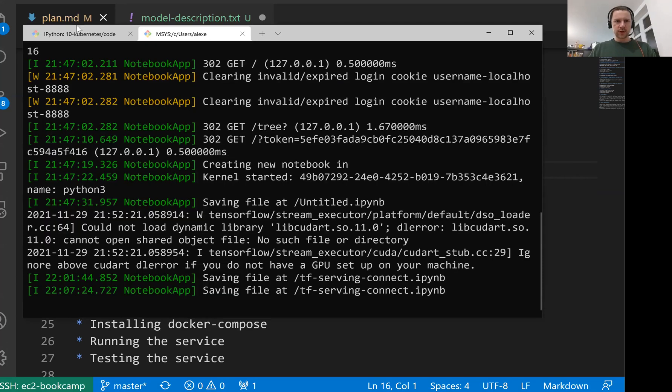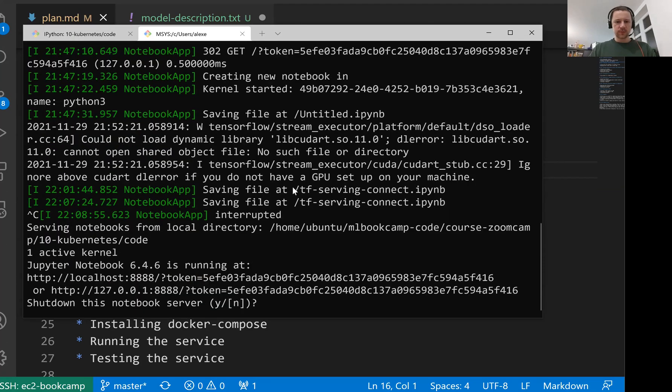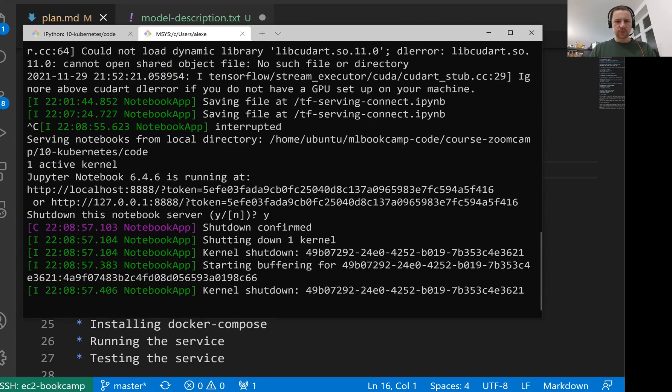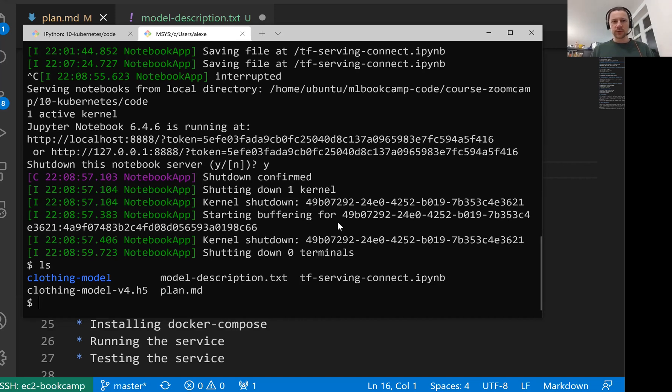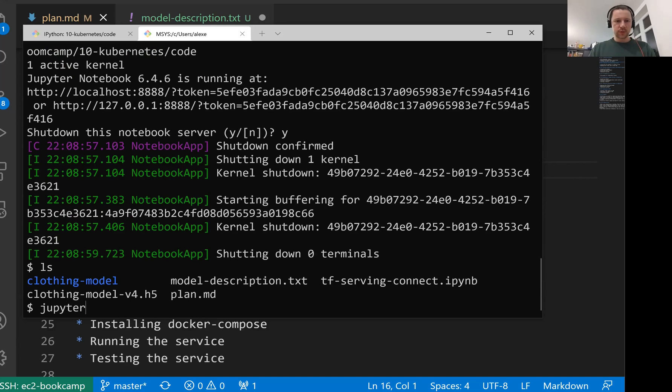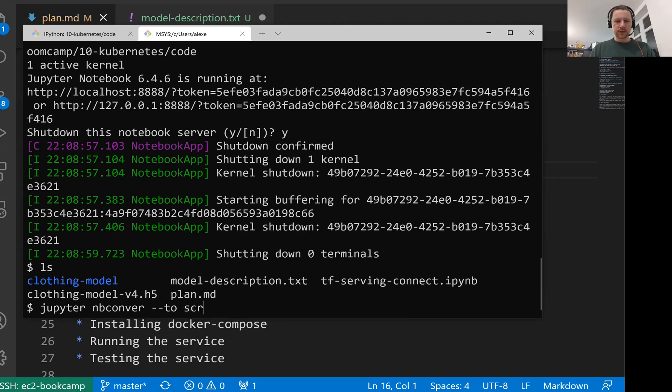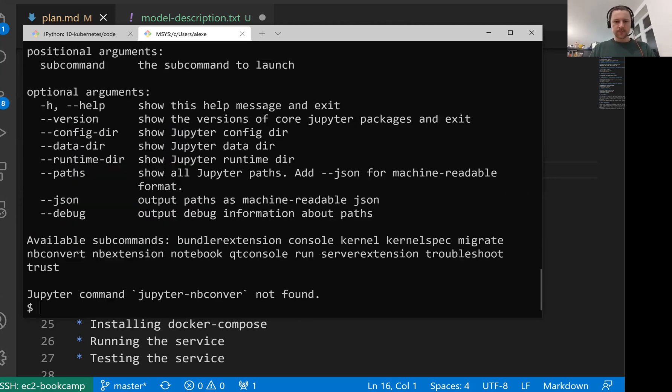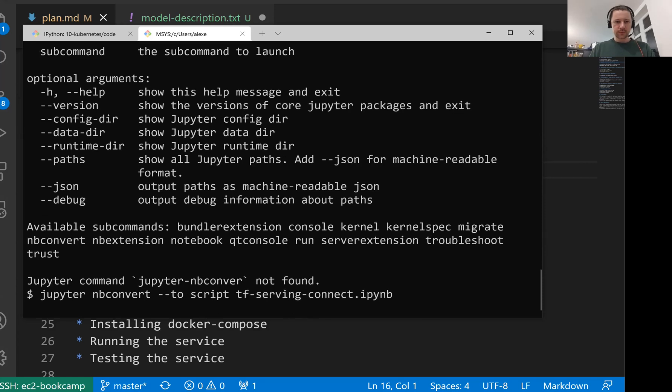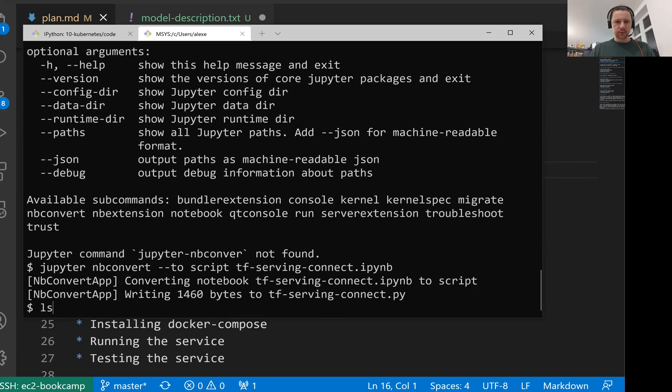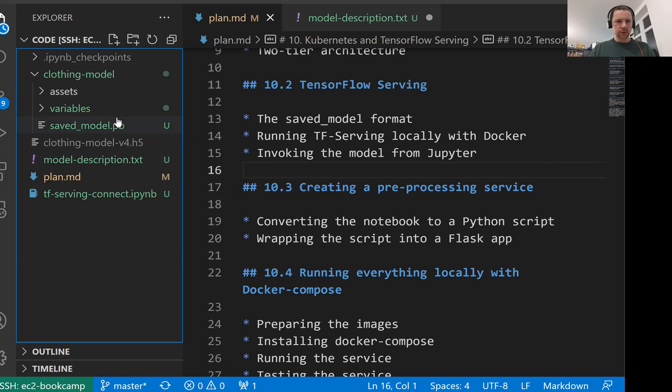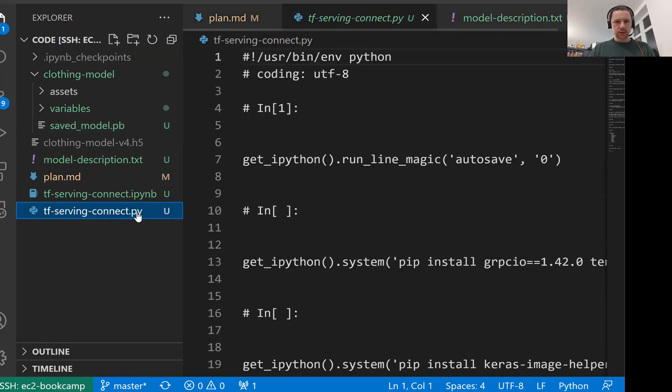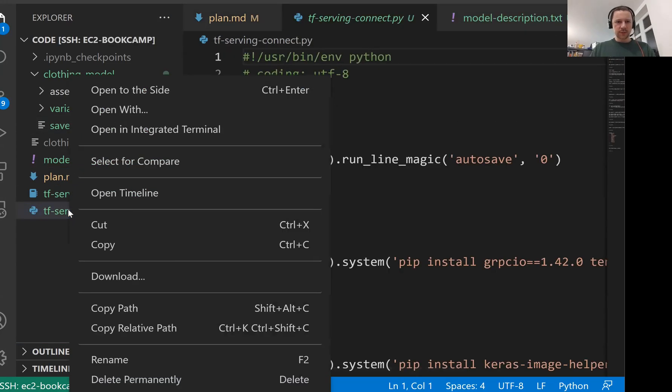Before actually doing that let me stop Jupyter. I don't need it anymore. Before turning this into a Flask application I want to turn it into just a Python script. I'll use Jupyter nbconvert for converting this to a Python script. Now we should have it. Let me open it. This is the code.